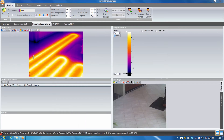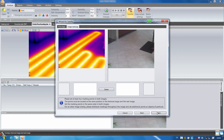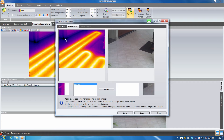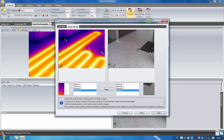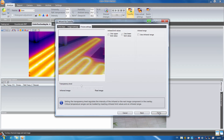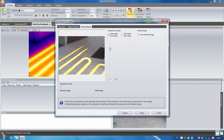With the help of the TwinPix function, I can overlay a thermal image with the stored real image in the Testo IRsoft. This helps to better visualize the position of the underfloor heating, for example. I start TwinPix and the assistant guides me through the function. For the overlay, four identical markings are made in the thermal image and the real image. I can then set the transparency level between the real and the infrared image and can color the upper temperature limit values.